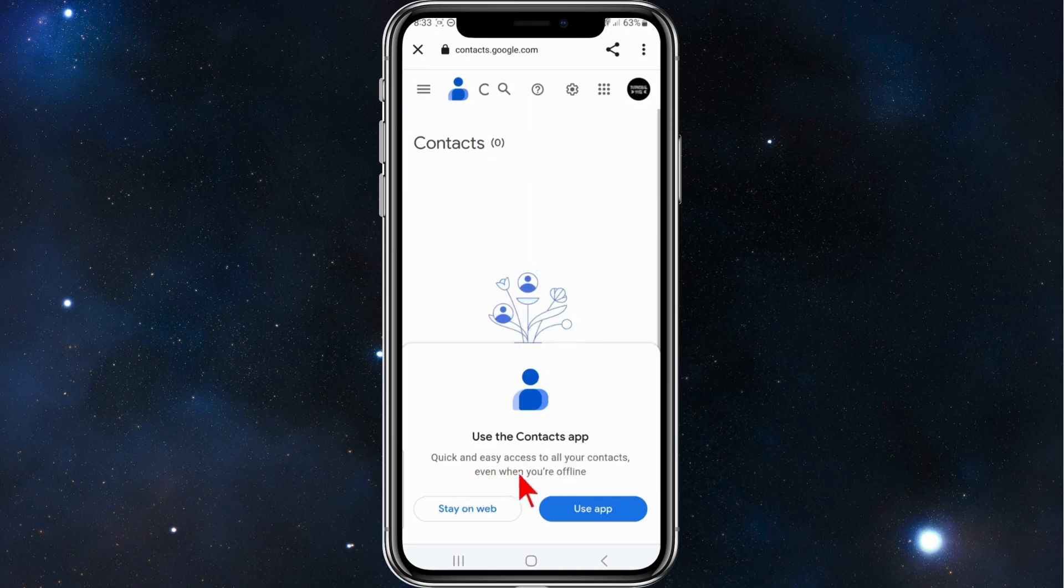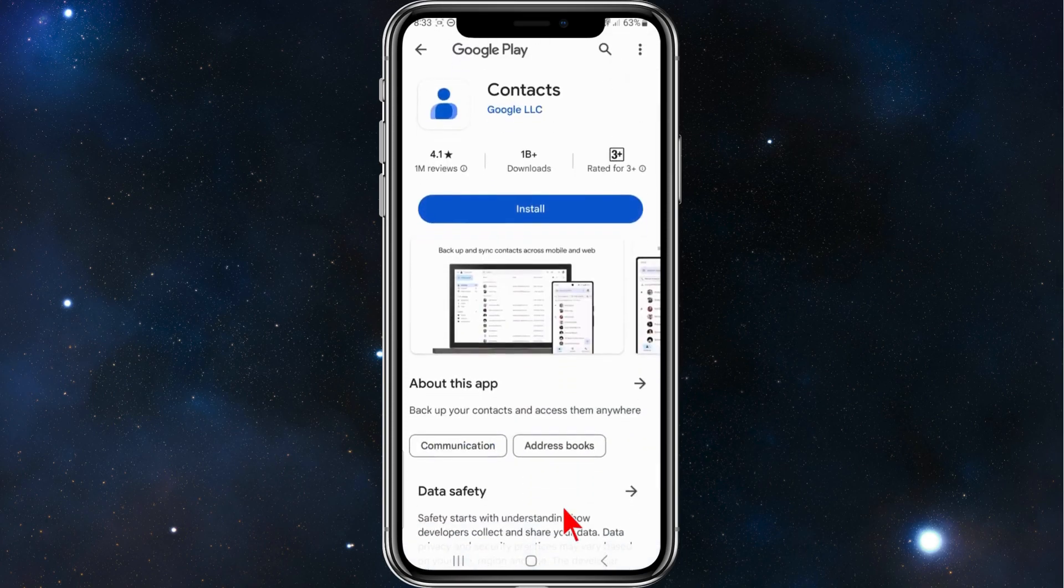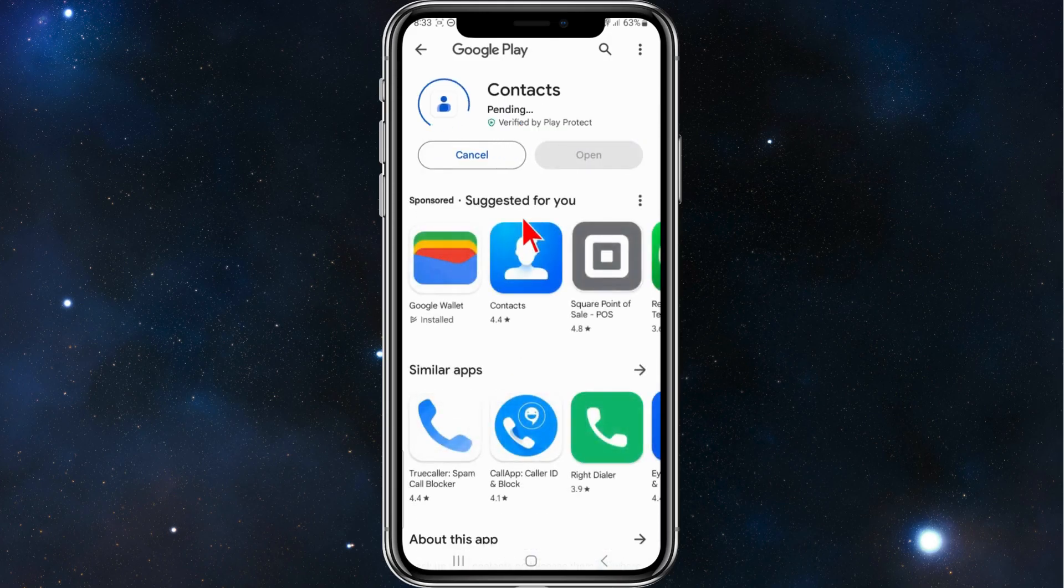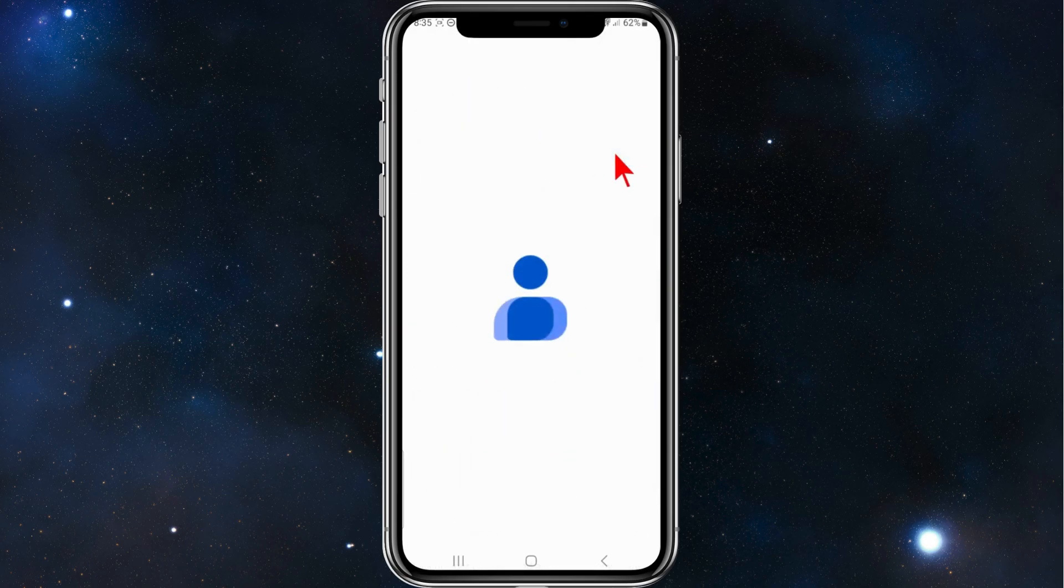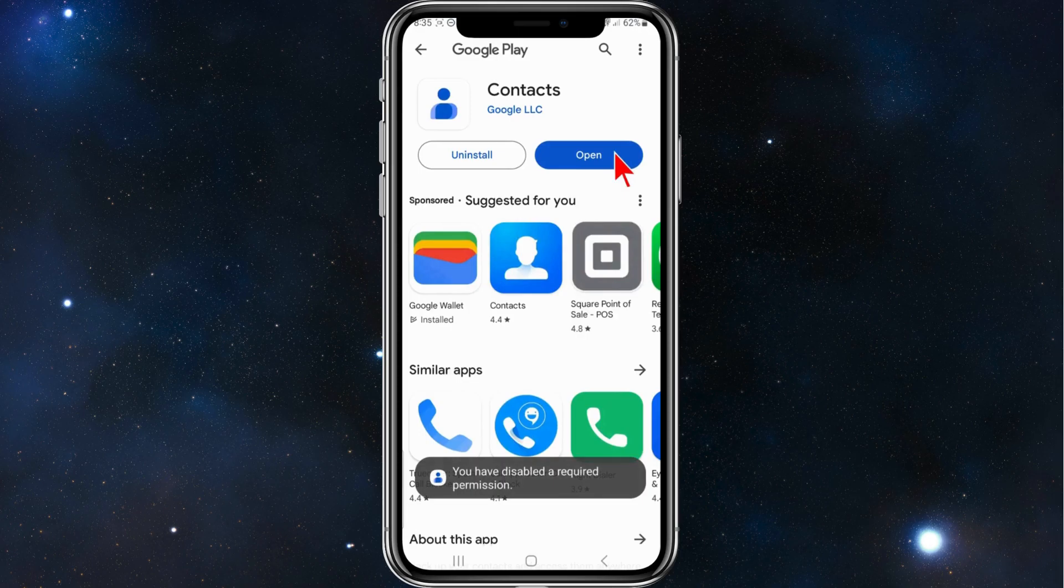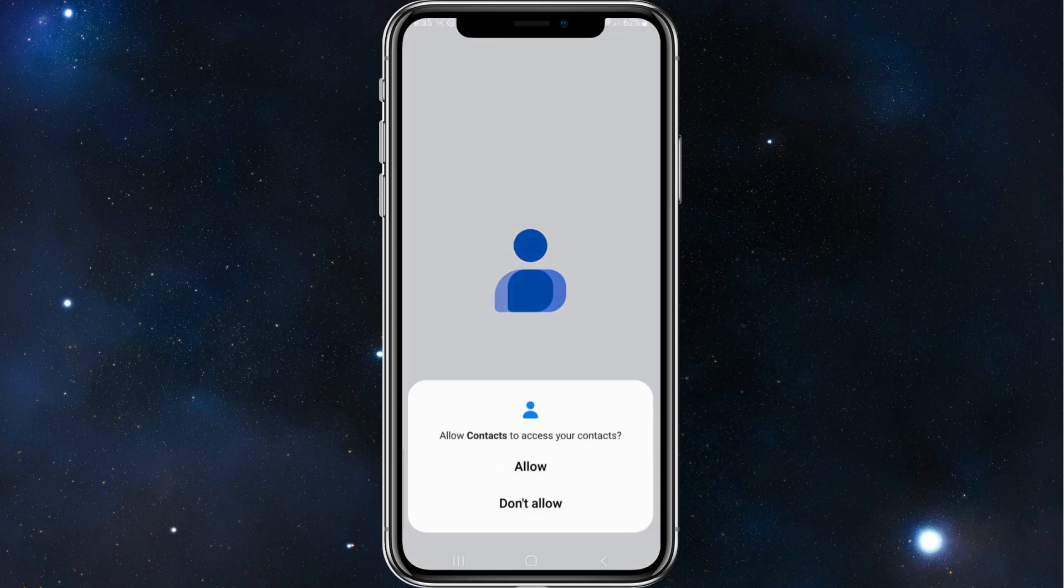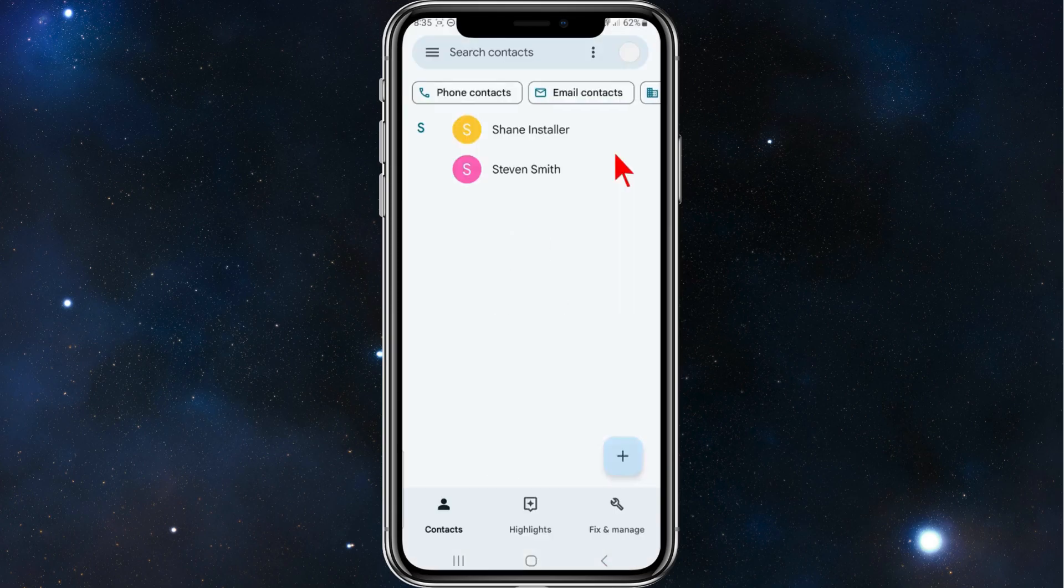Click on Use App, click on Install, and wait for this to install. Then click on Open once that's done. Click on Allow, and click Allow again.